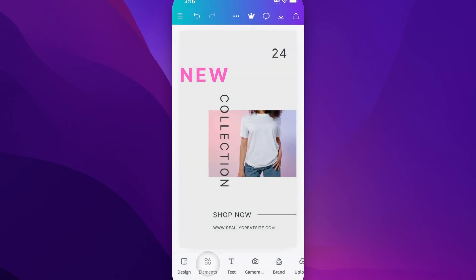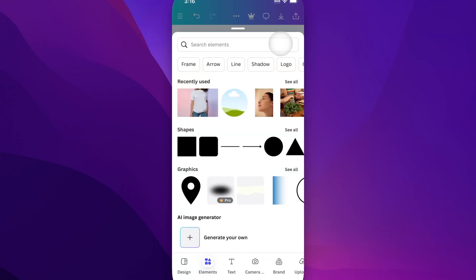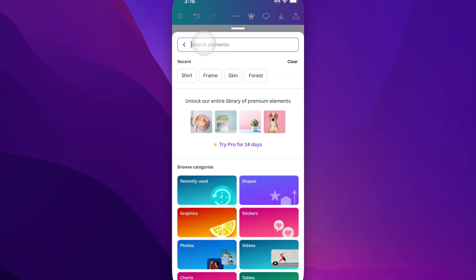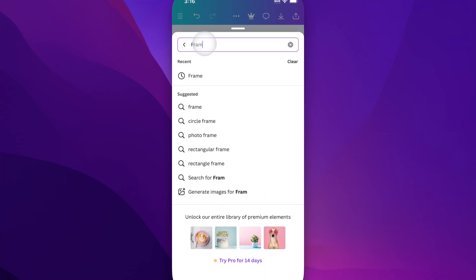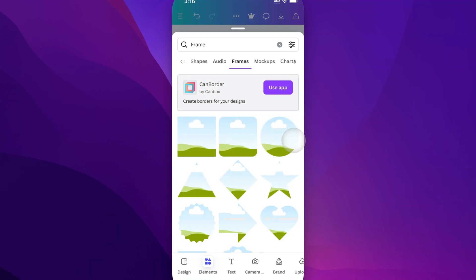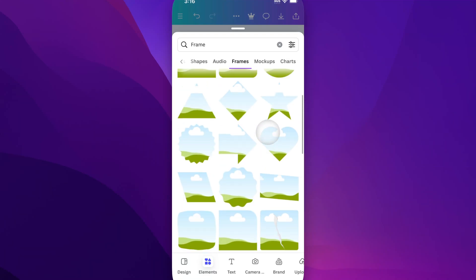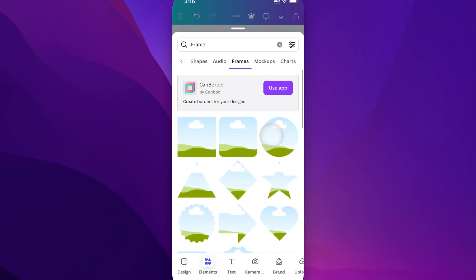Now what about frames? We can go back to elements instead of searching for shirt. If you see this little frame category right here, you can go ahead and click on that. If not, you could always search for frame. And once you search for frame, you're going to find this little frames category. We can click see all and see all the different frames we can add to our design.